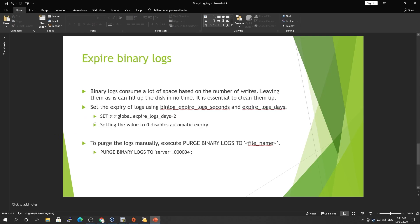If you want to set the expiry log, binary logs consume a lot of space because obviously your application's gonna do a lot of writes, updates, and DML inside your database, and all the changes are written into binary logs. Leaving them as it is can fill up all the disks in no time depending on your database traffic.